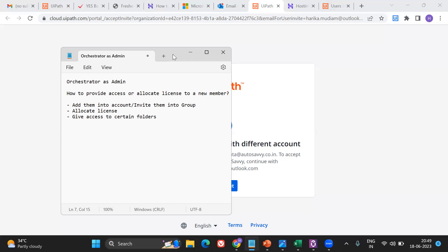I have divided this video into three different parts. First, we should add them into the account or invite them into that particular group. Once after you do that, the person has to accept the invite and should have an account. If the person doesn't have an account, I'll show that too. And then you should allocate the license and give access to whatever folders they need.